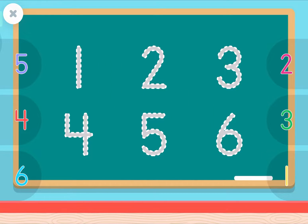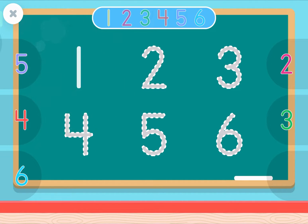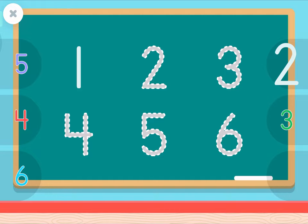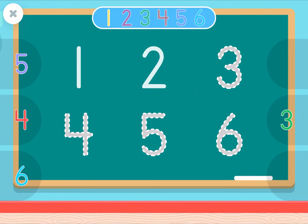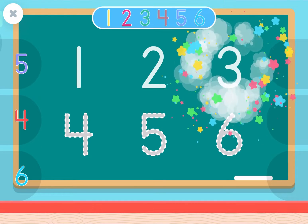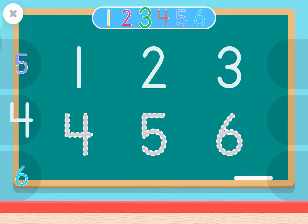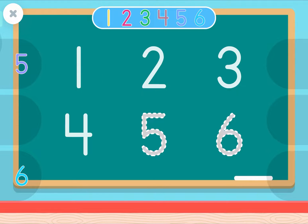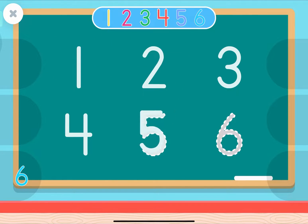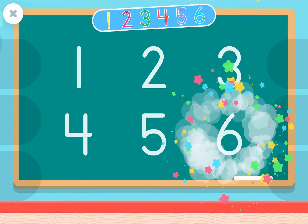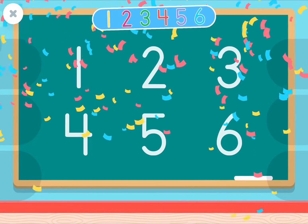One. Two. Three. Four. Five. Six. Whee! Great job!